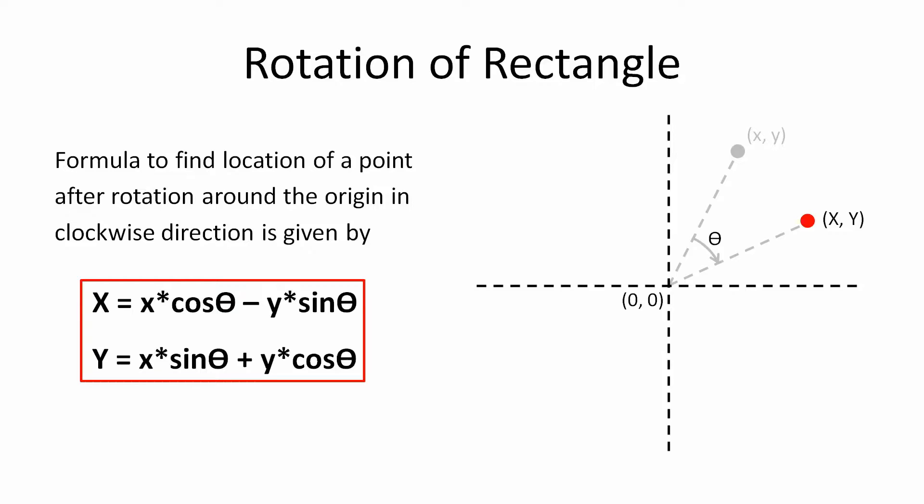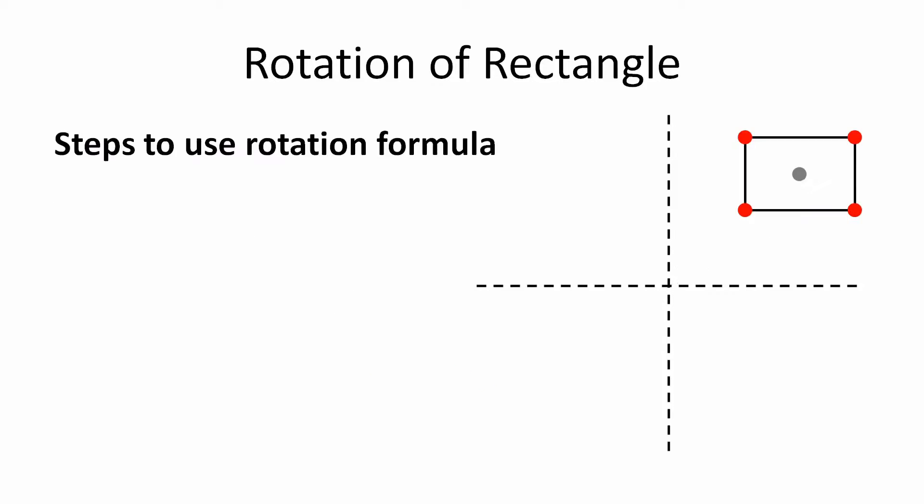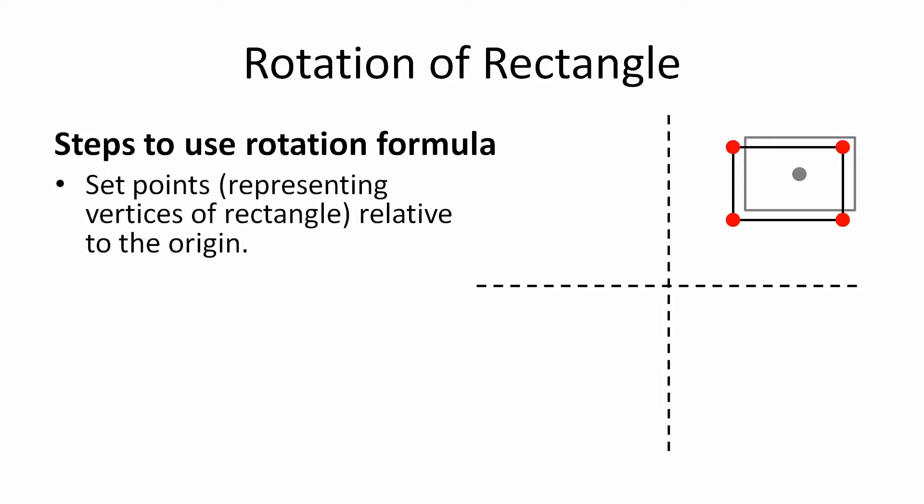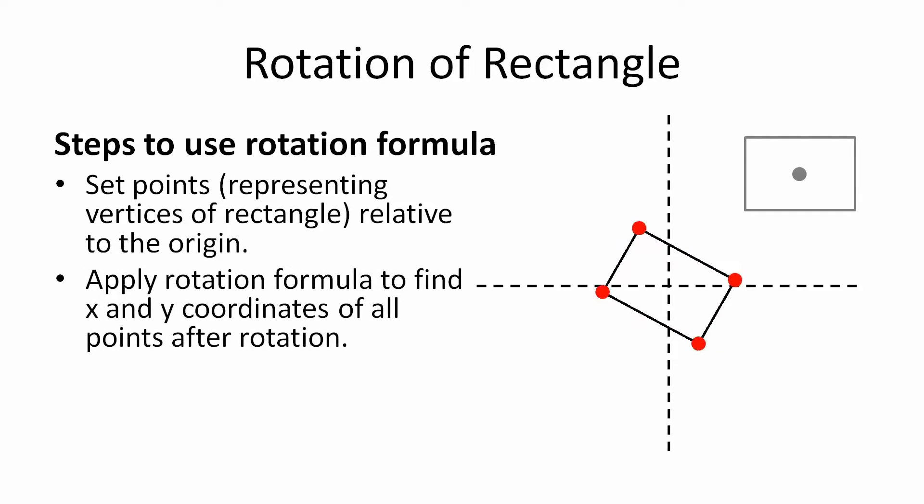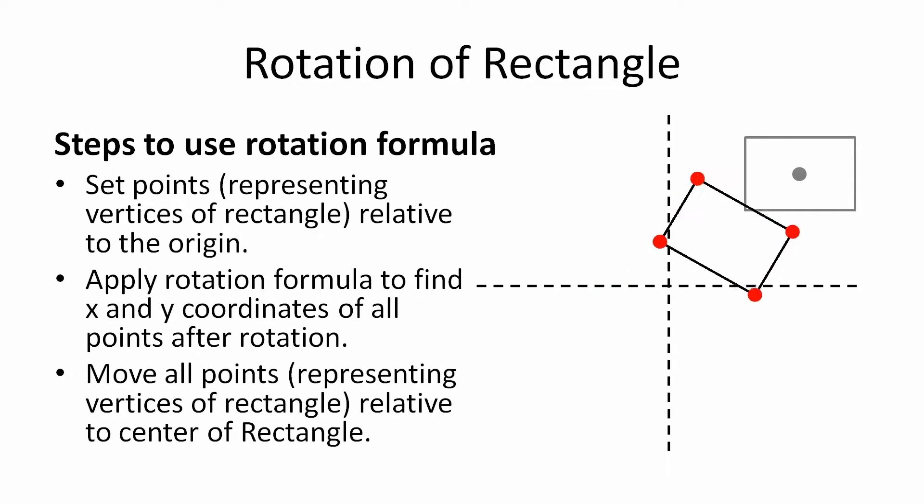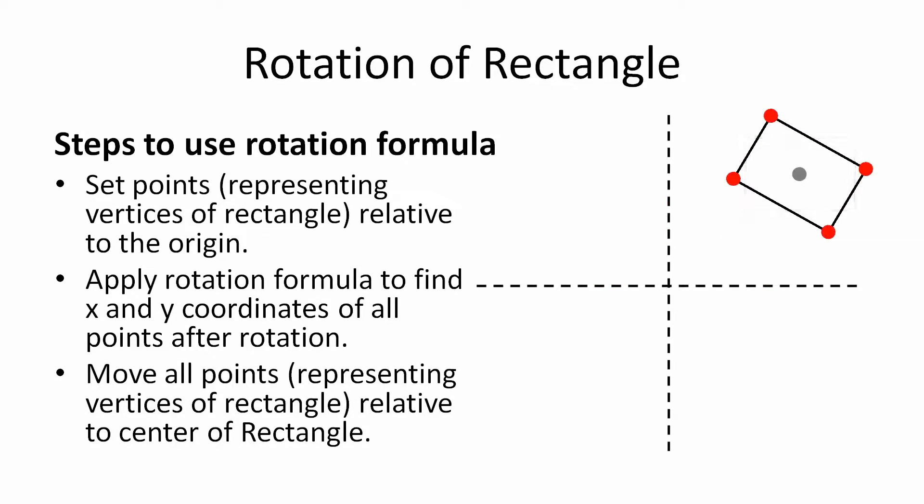But there is one problem that this formula will give the location of a point rotated around the origin. Since the corners of a rectangle is rotated around the center of the rectangle and not the origin, a couple of steps need to be performed to be able to use this formula. So first we need to set the points relative to the origin. That means, we will have to assume the center of rectangle as the origin, so that the coordinates of all the vertices changes accordingly. Then we can use the rotation formula. And after rotation, we need to move it back relative to the center of the rectangle.